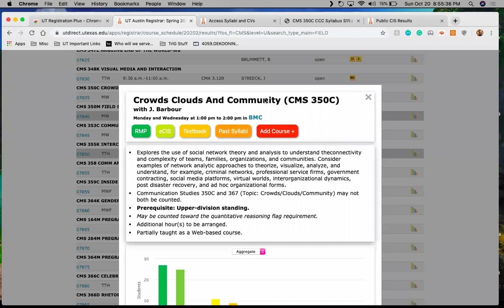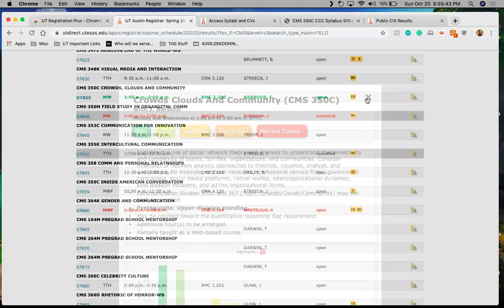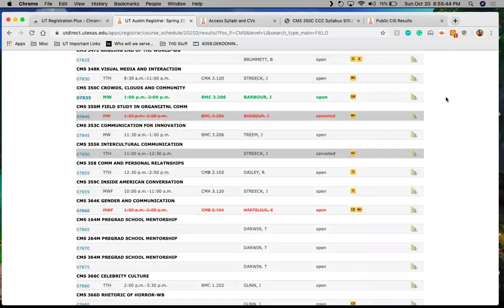So you go back here and I have decided I'm definitely taking this class. So I'll click this add course. It'll get added to my schedule, which I'll show you in a minute.